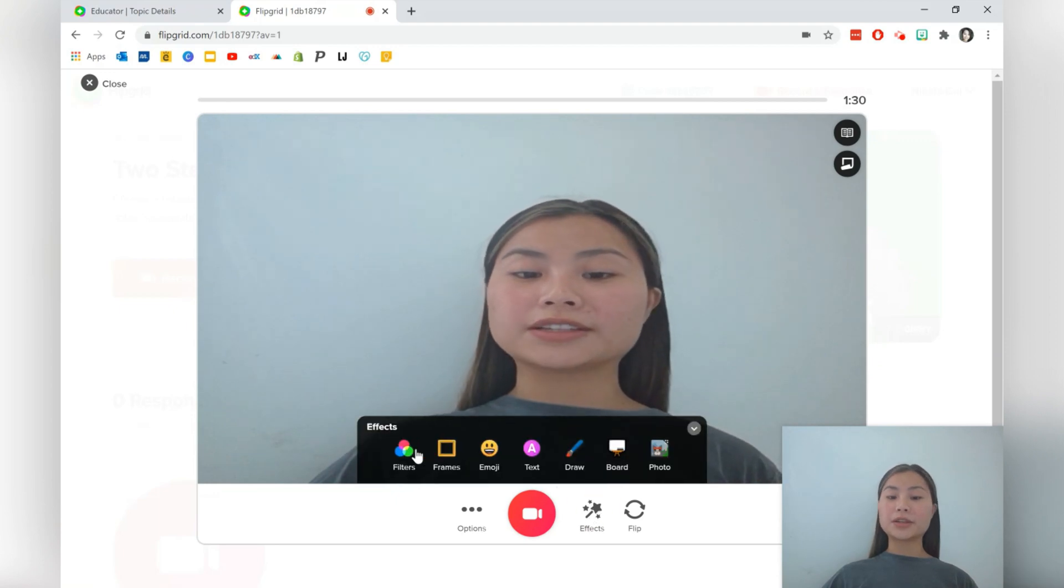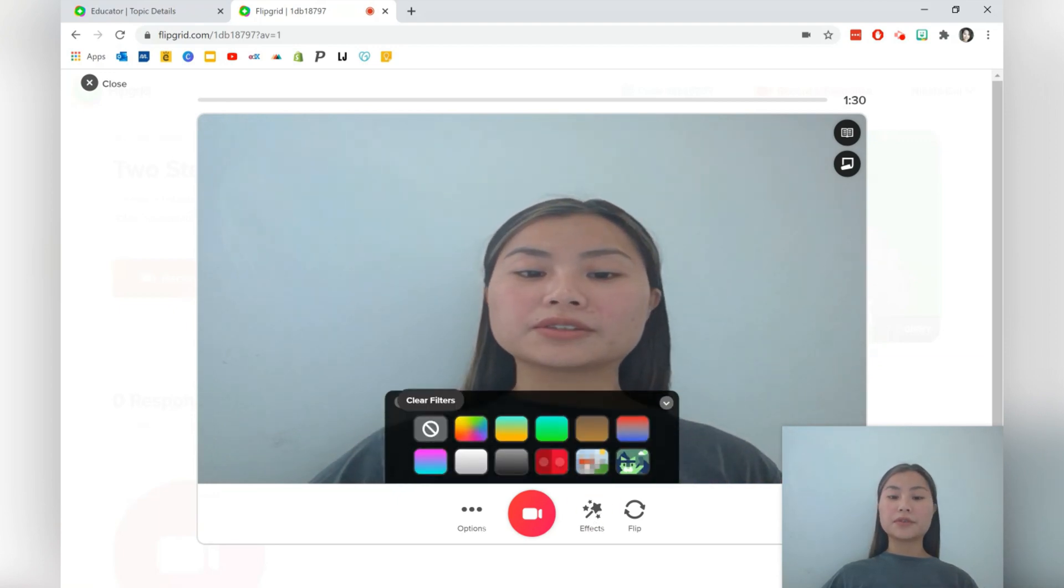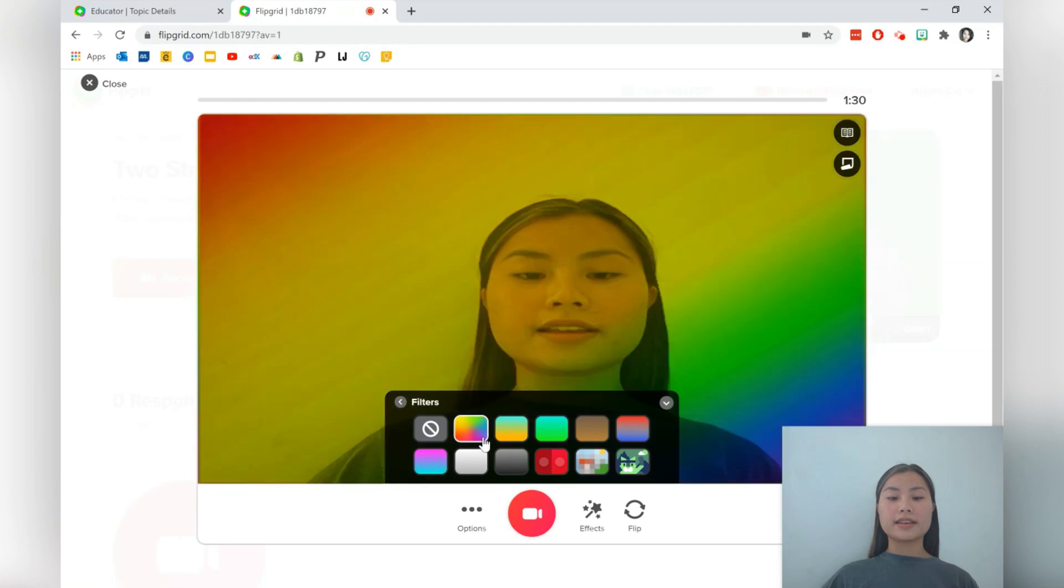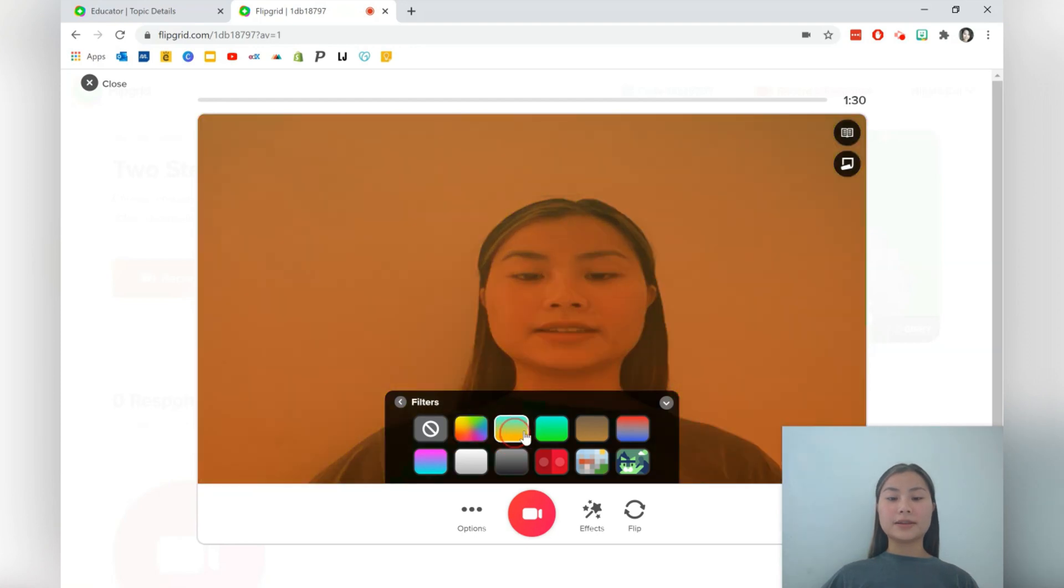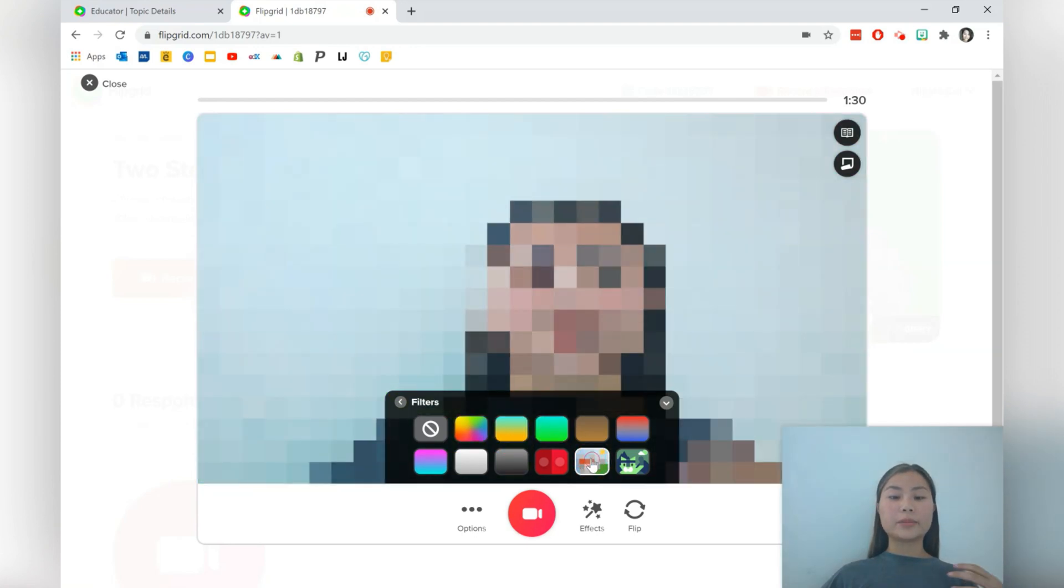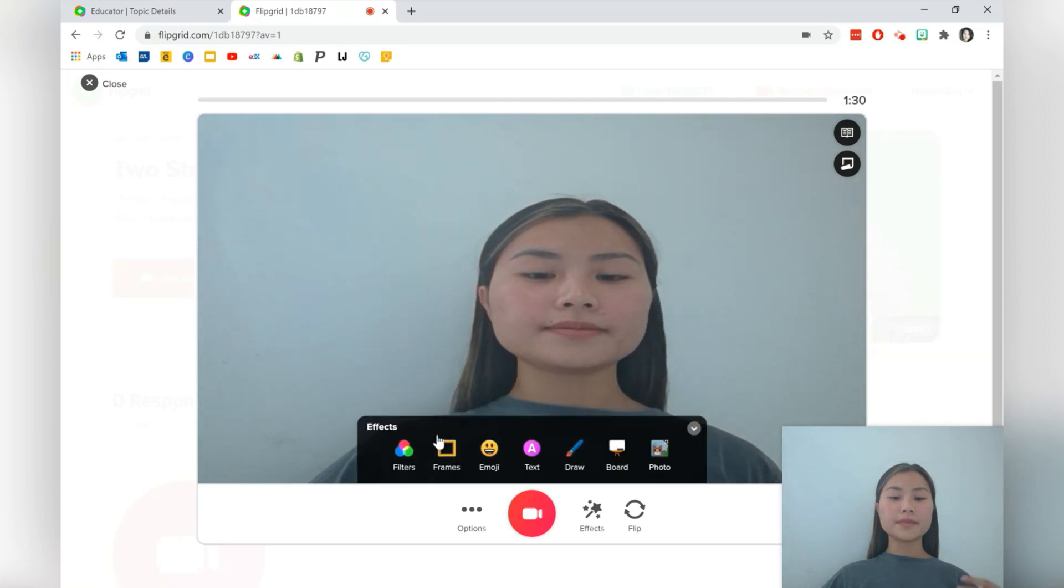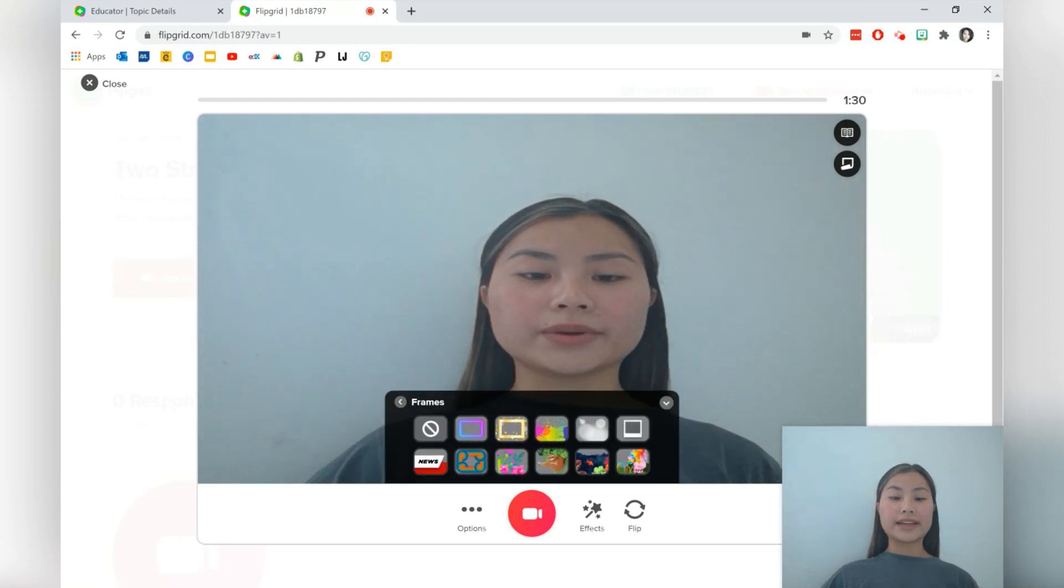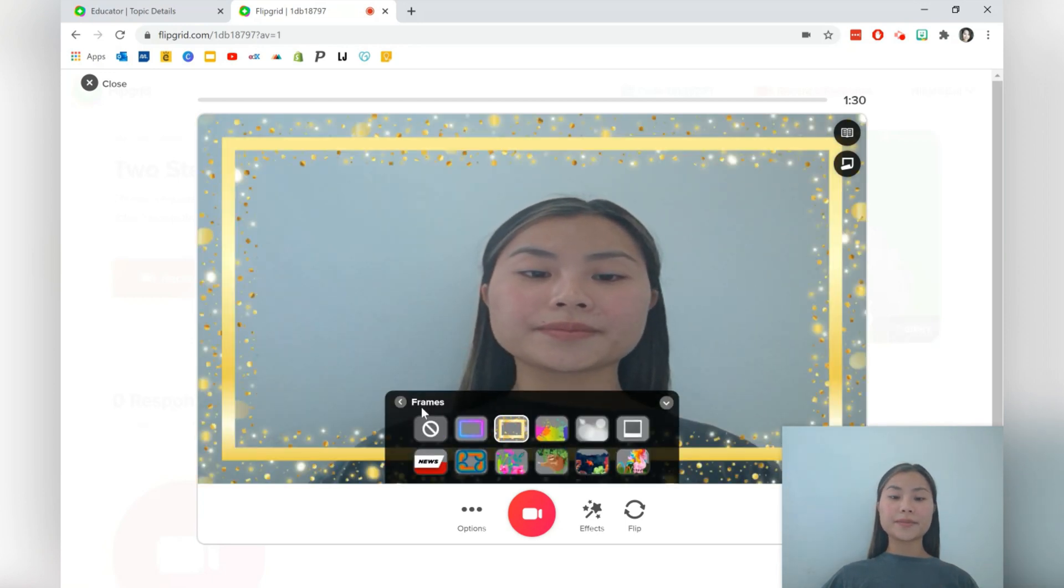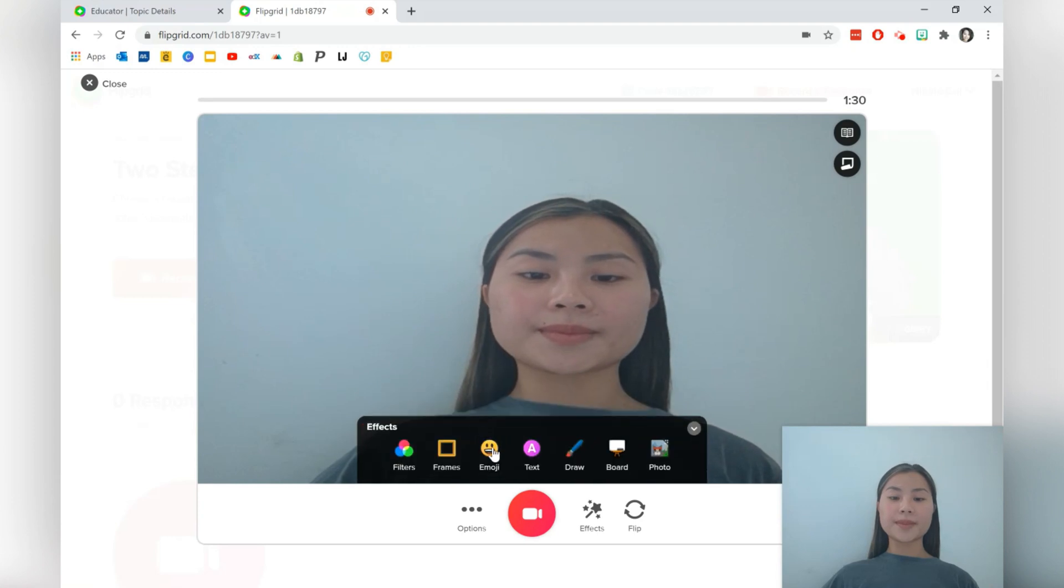So in terms of effects, there's a bunch to choose from. We'll just go into filters. They can add some fun filters over here. They can pixelate themselves if they'd like.